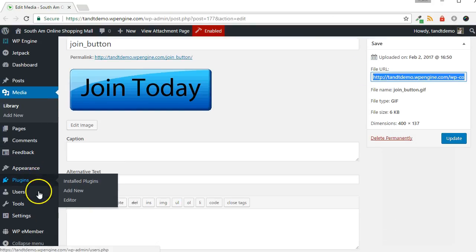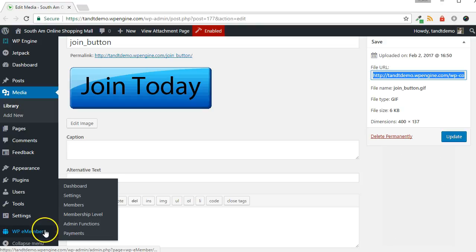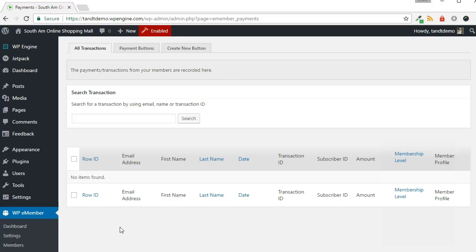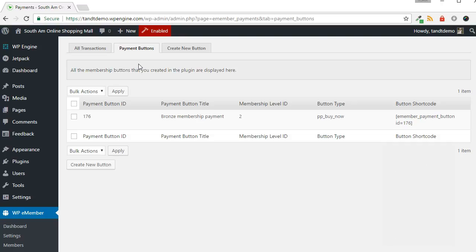Go back to your Button Edit screen by going to WPE Member, then Payments. Click the Payment Buttons tab from across the top.